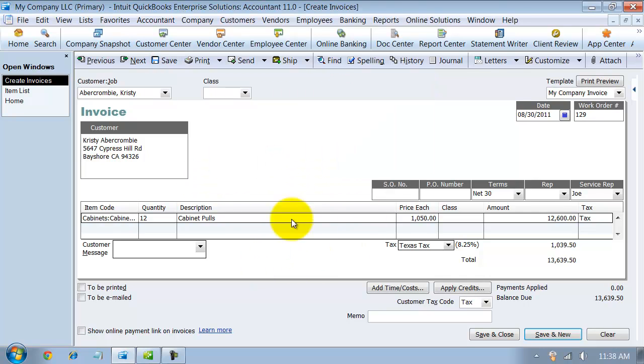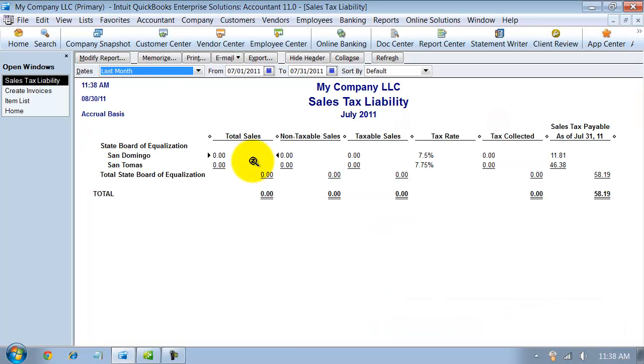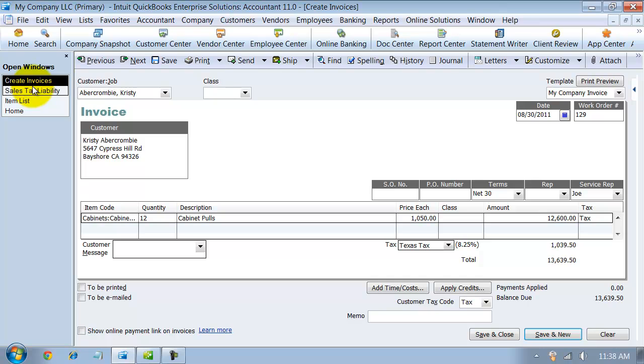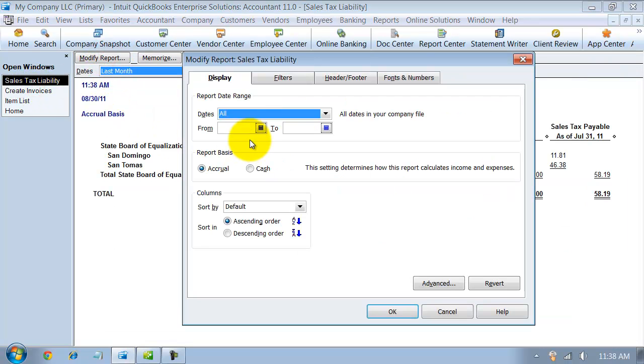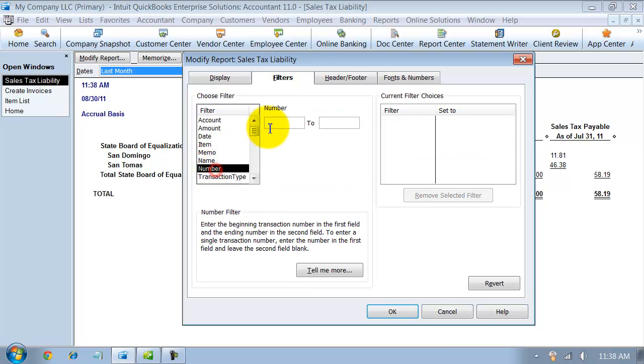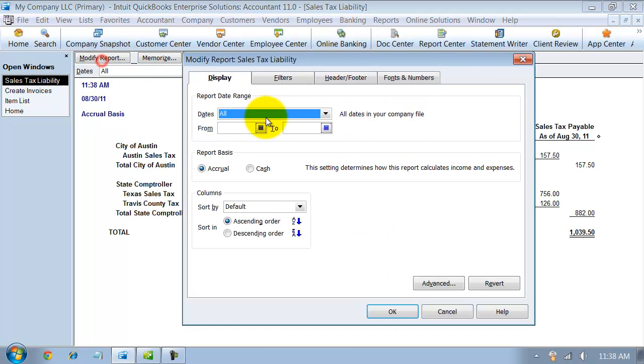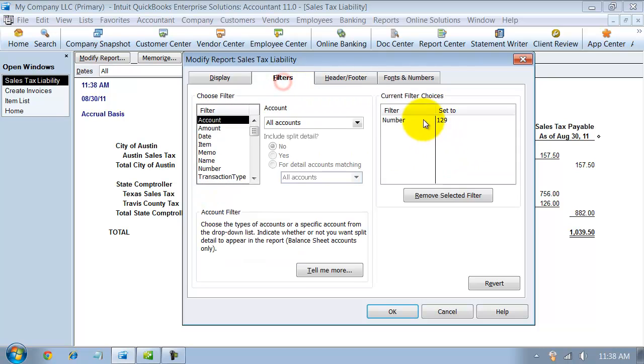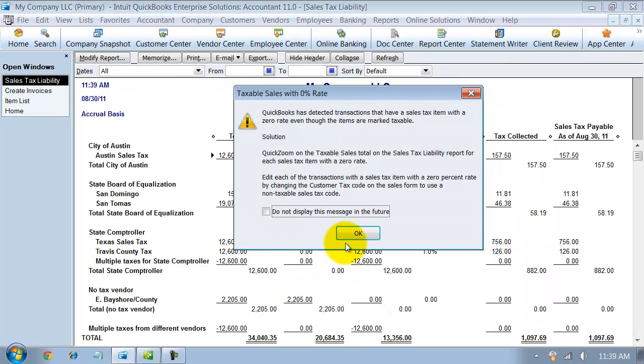Now when I go in and I go to my sales tax report up here under vendors and sales tax, my sales tax liability report, I'm going to see here, for work order 129. So I'm going to modify this and do it for all dates, but I'm going to do it for number 129. Let's see what it pulls up. That's not going to work. Let's modify this, take away 129 and do it for all for now.